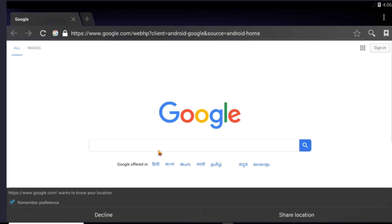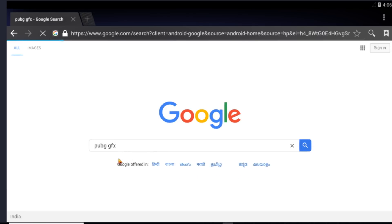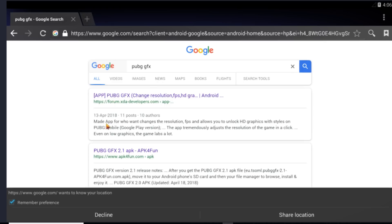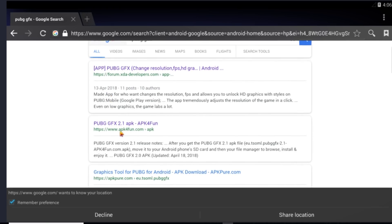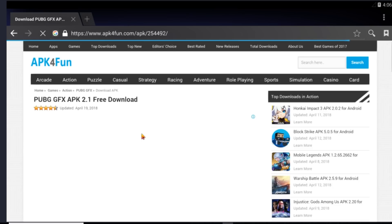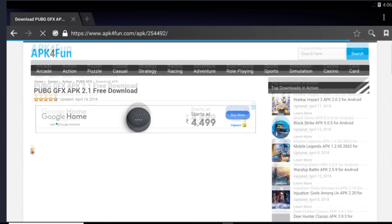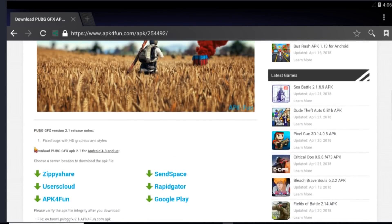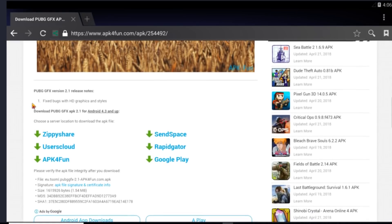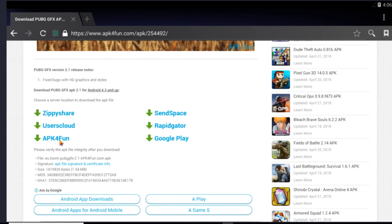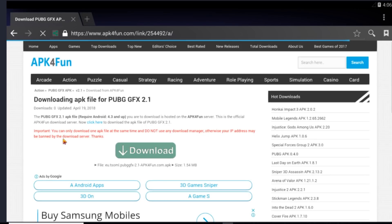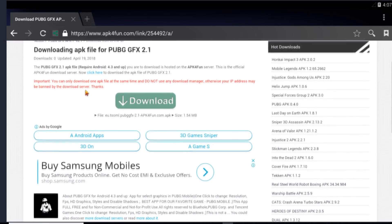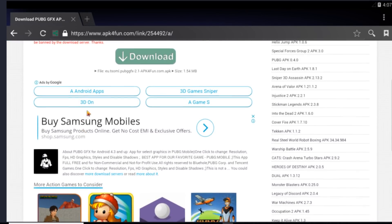Google PUBG GFX. And you can see I have Googled it already. So just go on the apk4fun.com link, the second link. And then download this apk. You'll see many server locations. So I'll download it from apk4fun itself. So you need to download this apk file first to get the 60 fps settings.